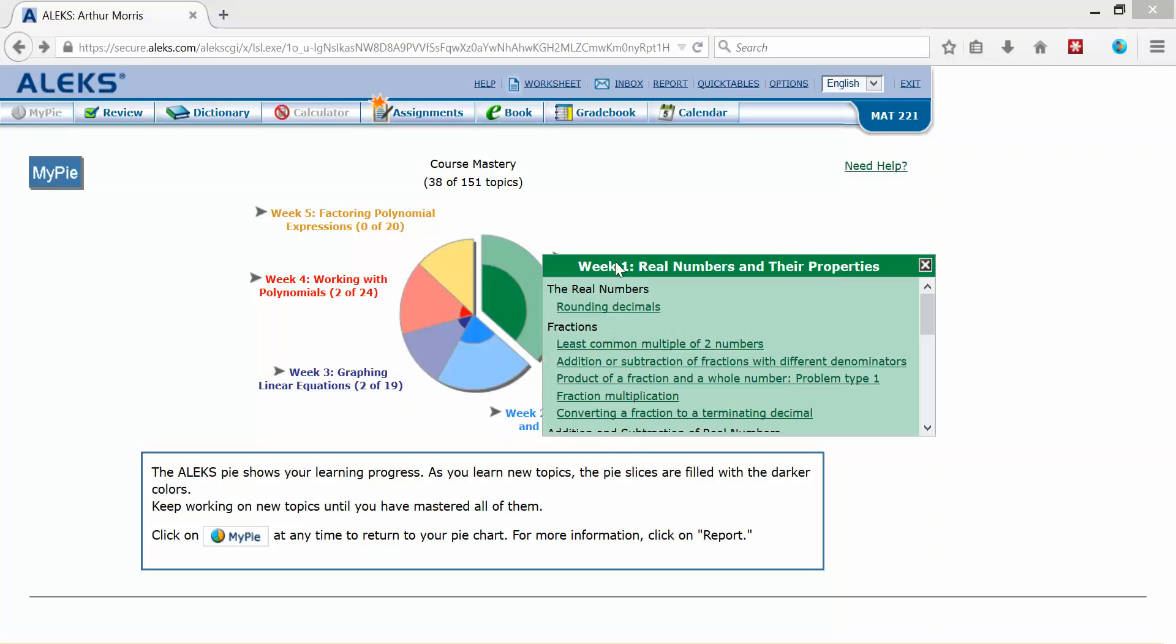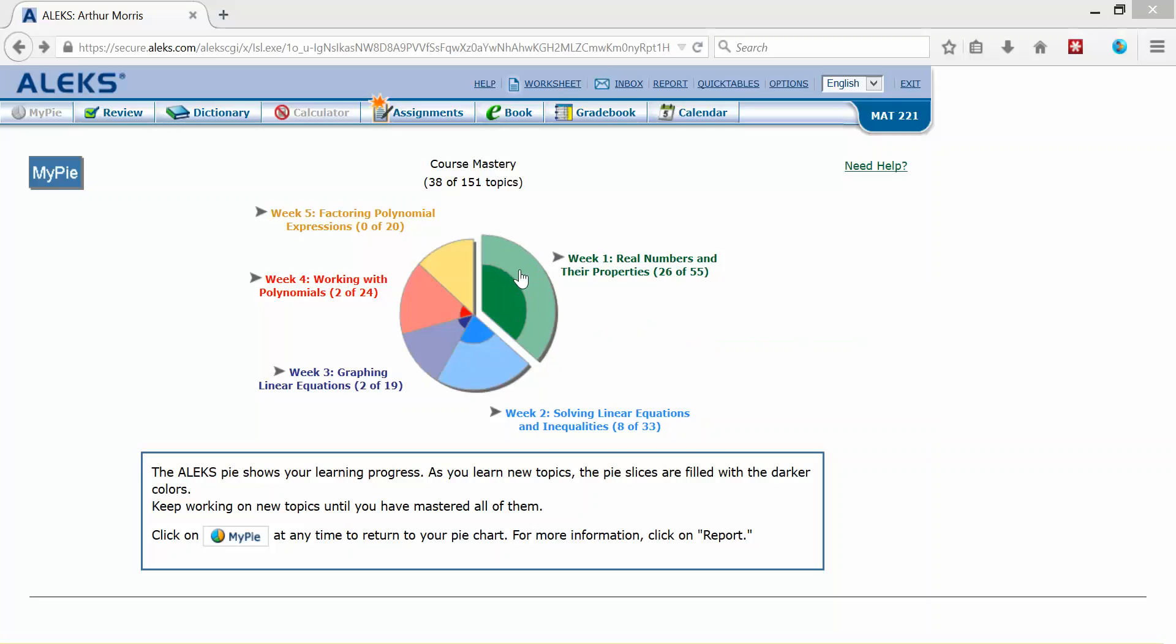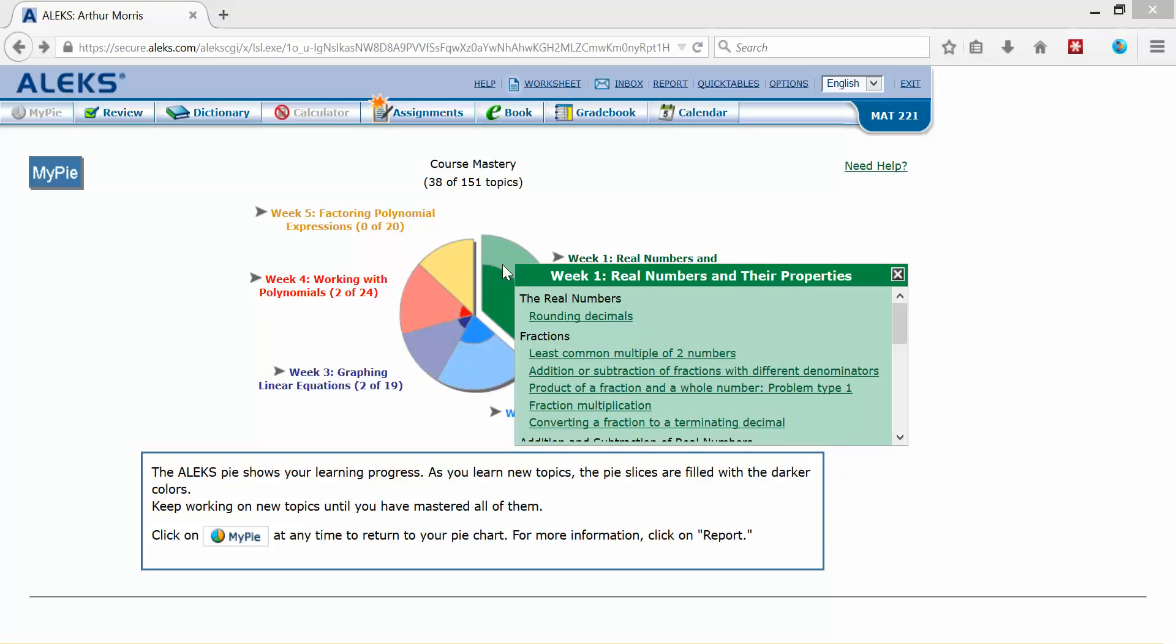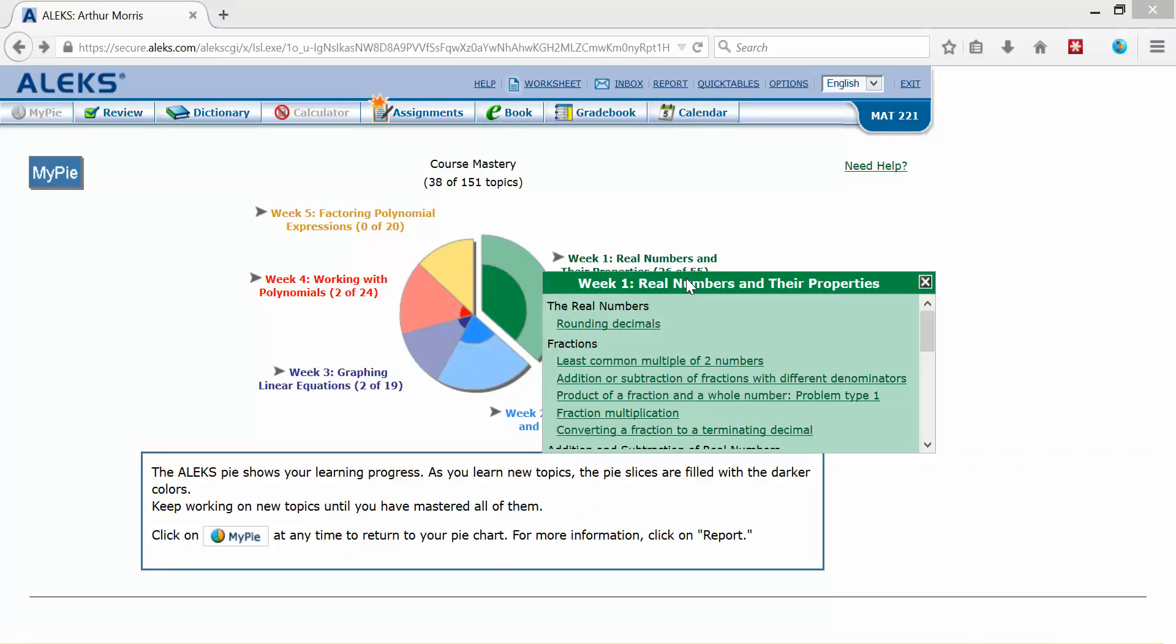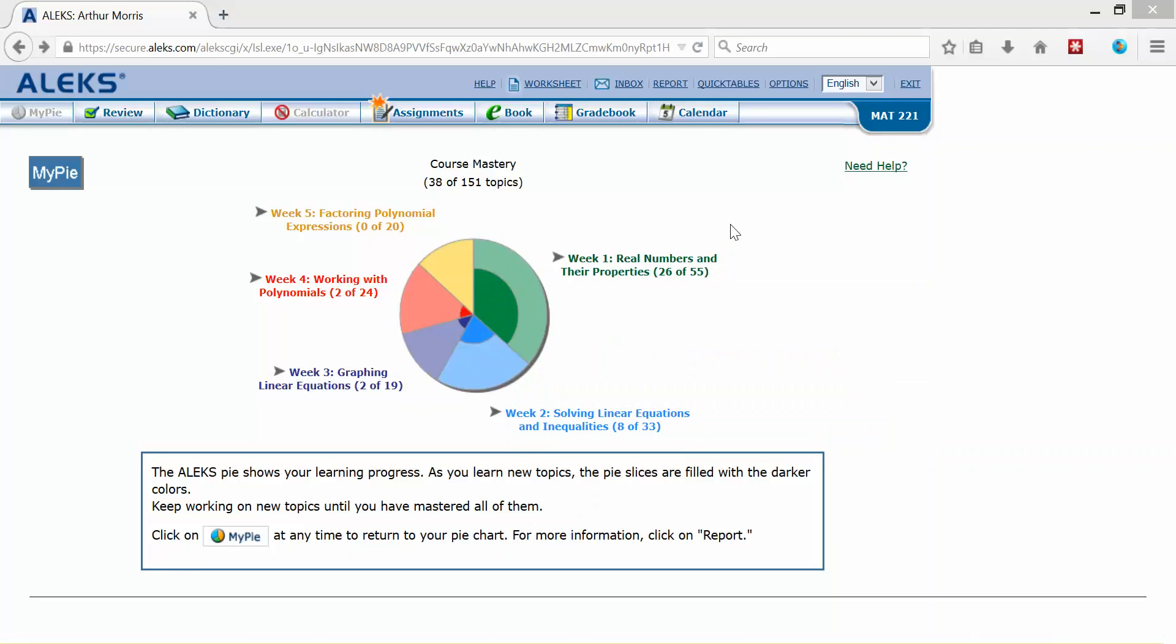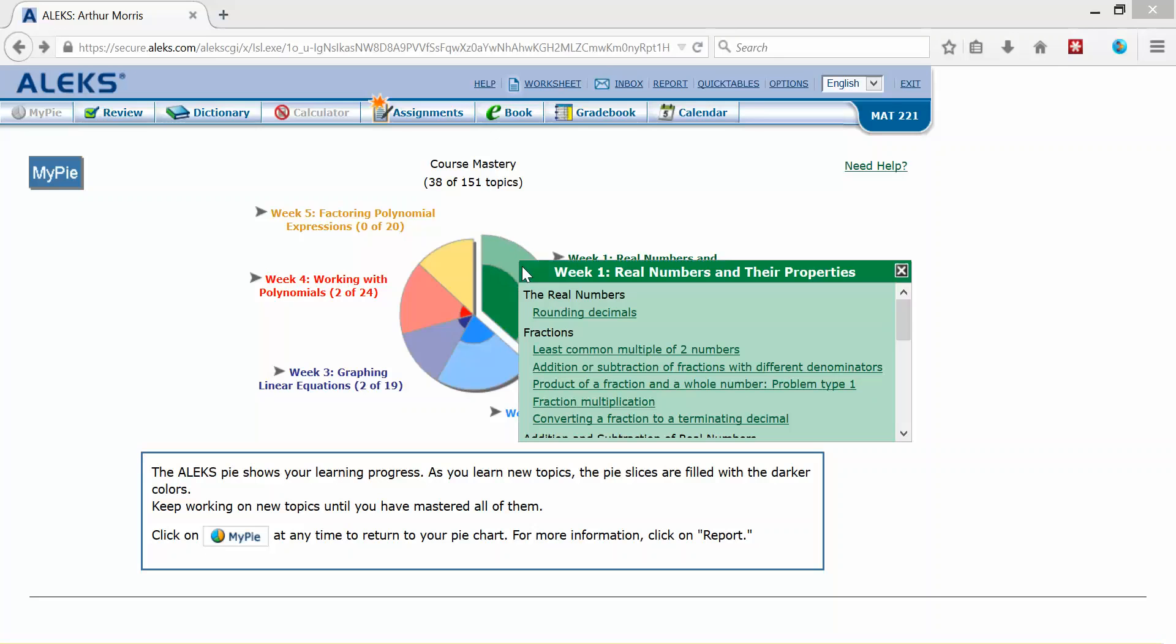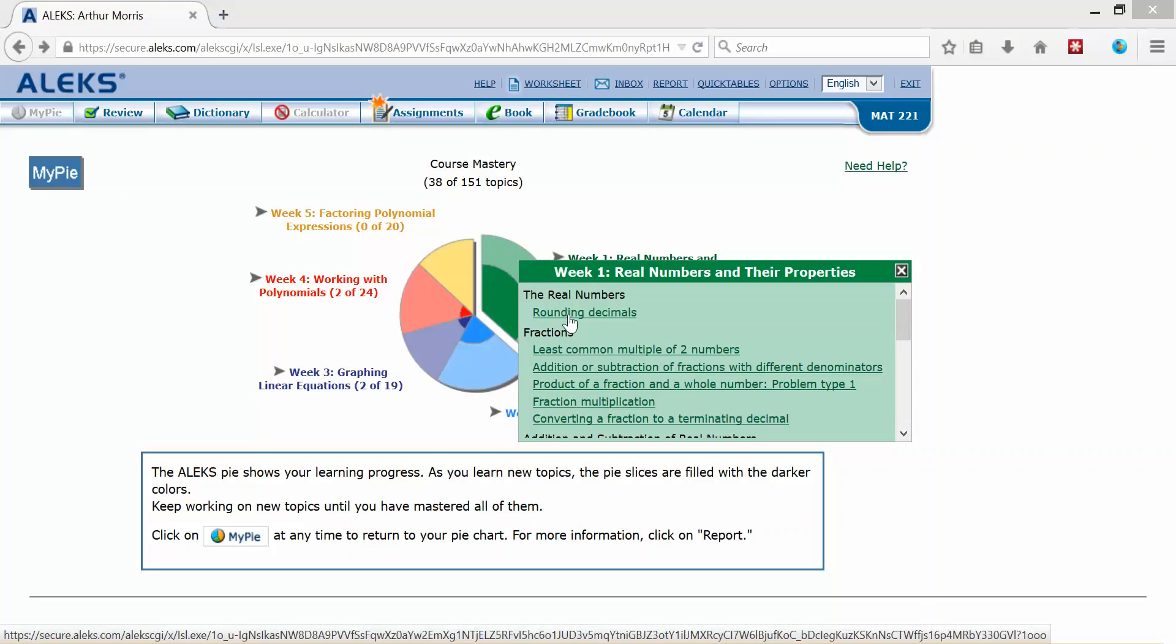If I just scroll over to that particular part of the pie, say week one, I can see that I need to work on rounding decimals. But first of all I see that I've already mastered 26 out of the 55 topics for week one. So I need to scroll over, I need to work on rounding decimals. I need to master that topic first.